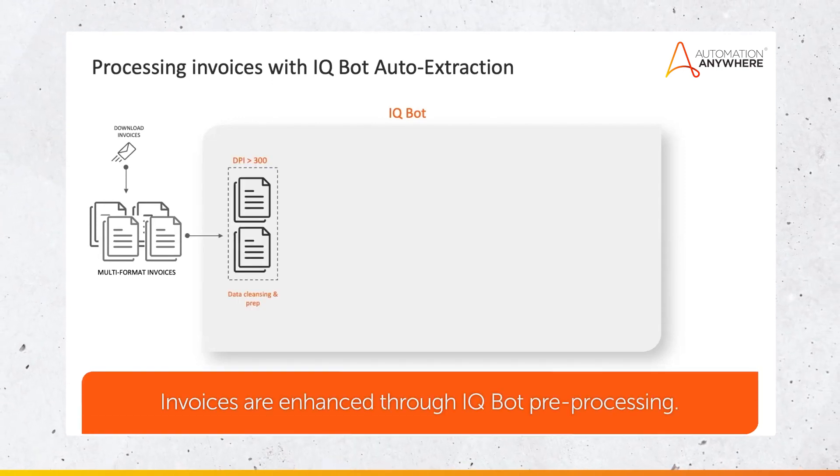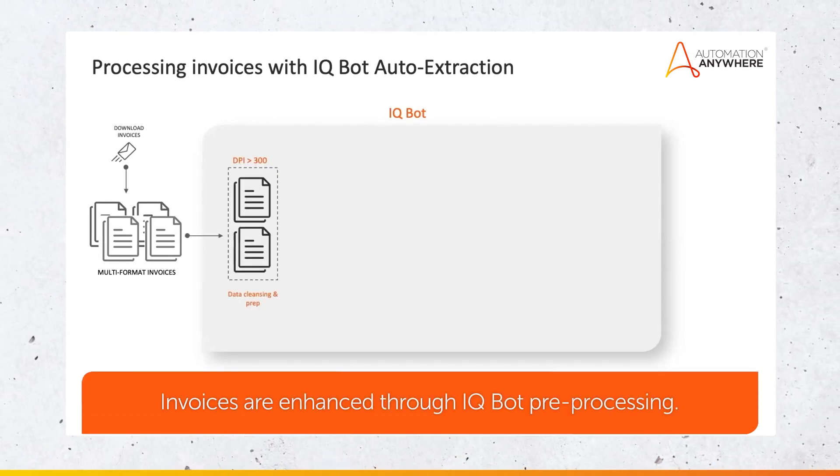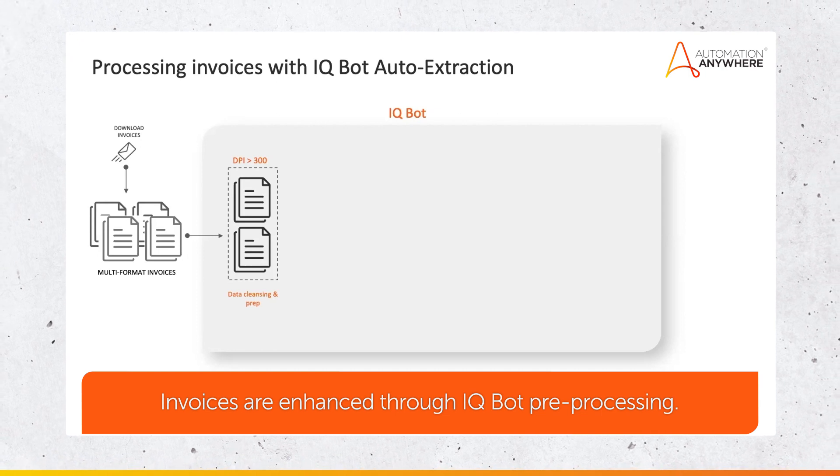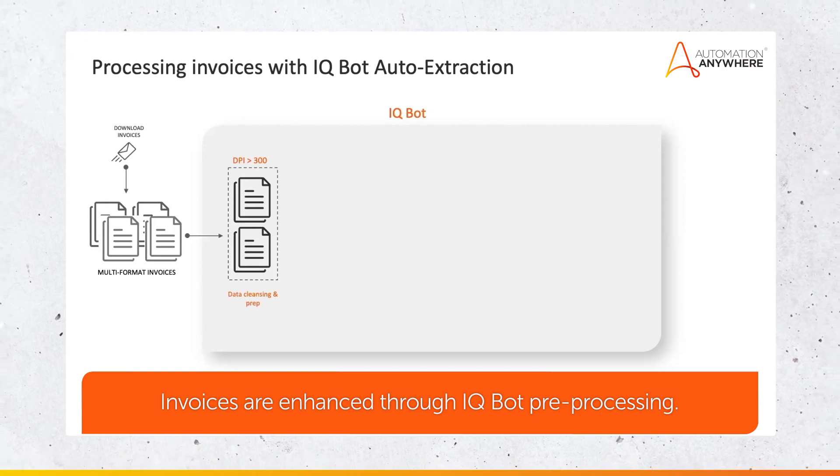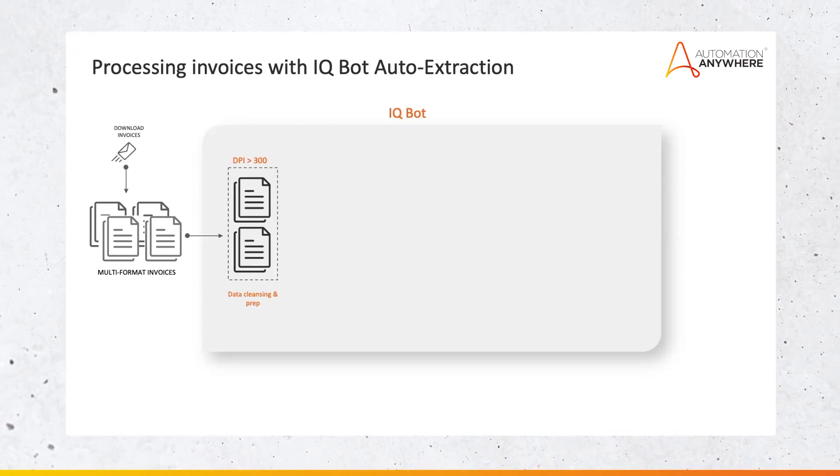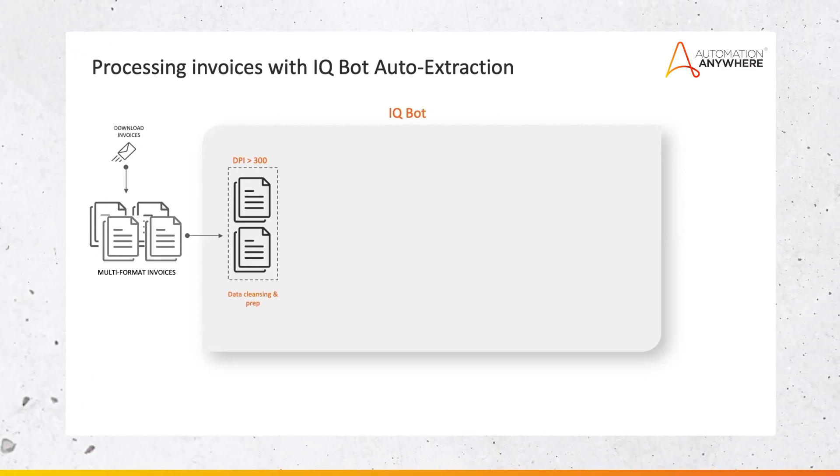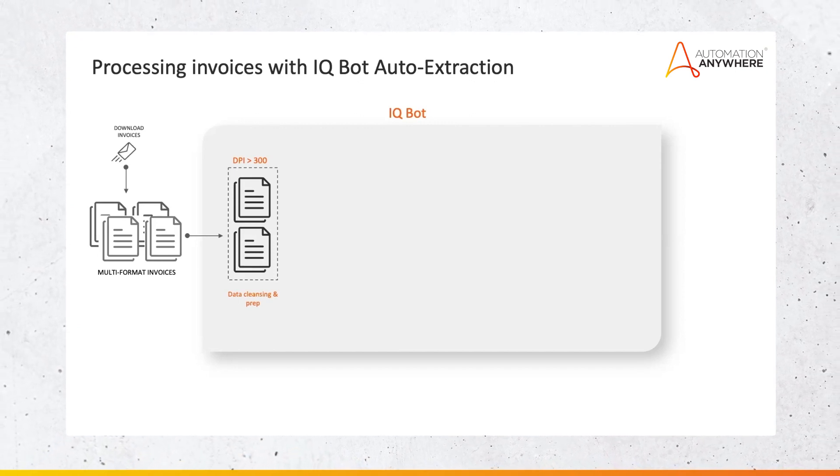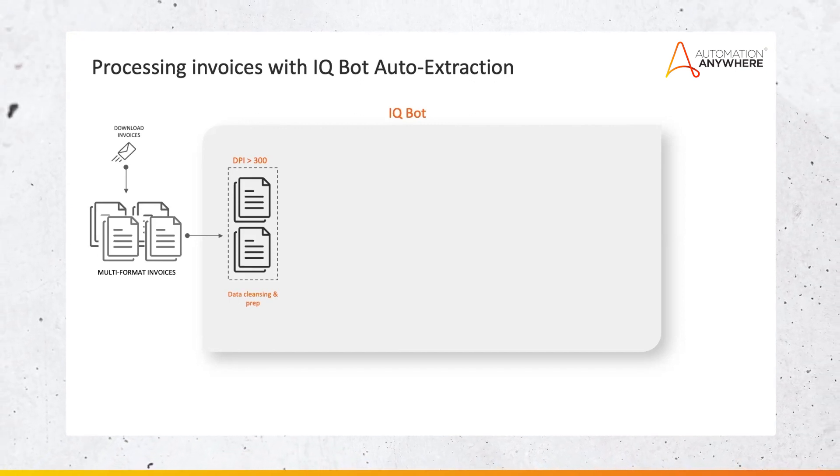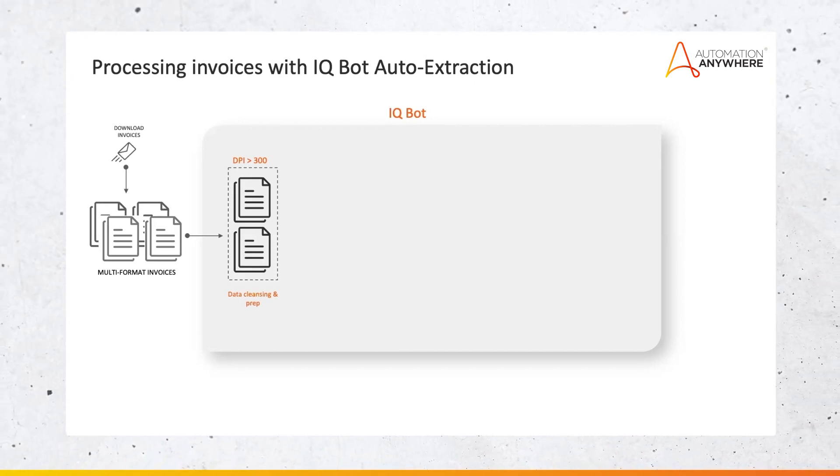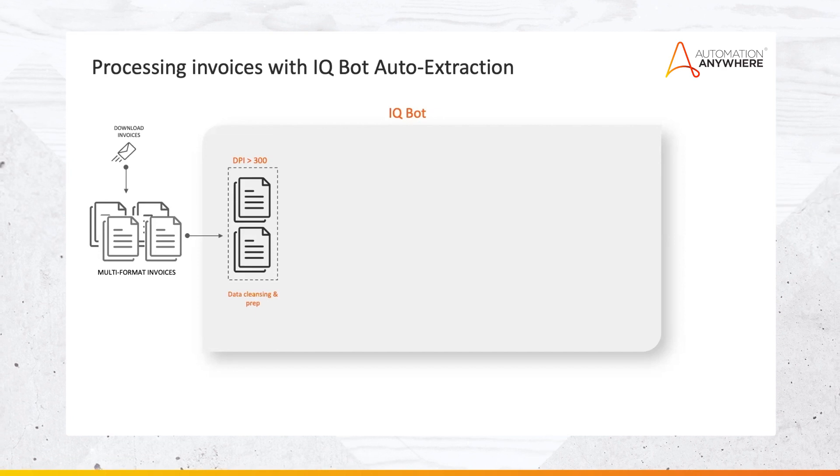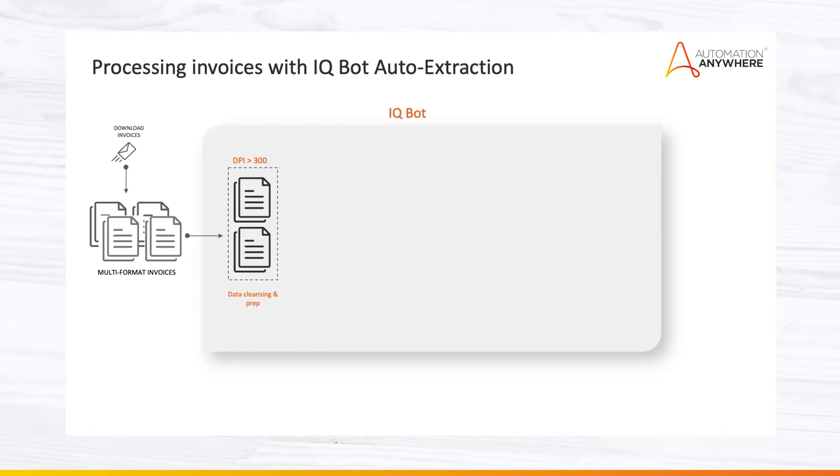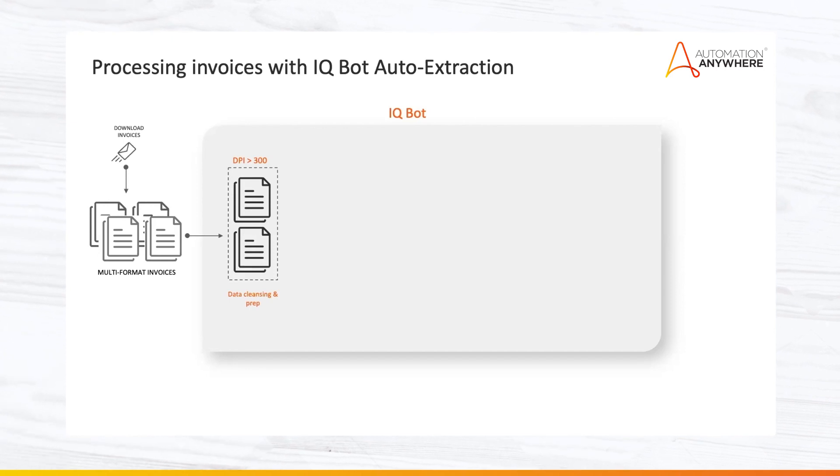First, these invoices are enhanced through some kind of pre-processing. Remember, all the technologies that I show you on the screen are pre-integrated in IQ Bot, so you don't have to integrate them yourselves. With enhancements, the quality of the image documents can be increased, and it helps by improving extraction by using techniques such as noise reduction, image enhancements, and others.